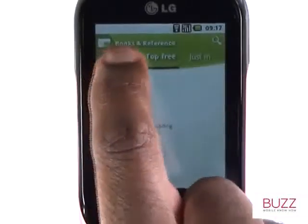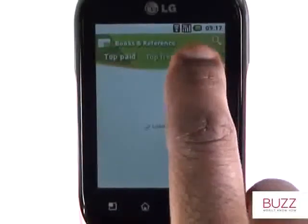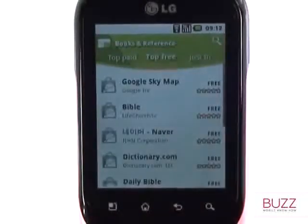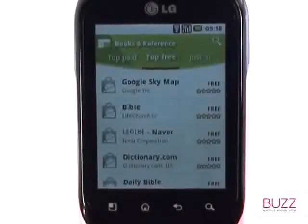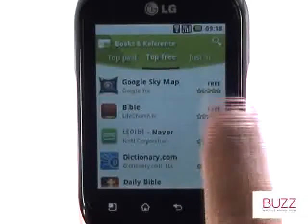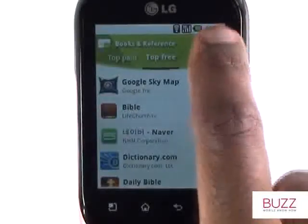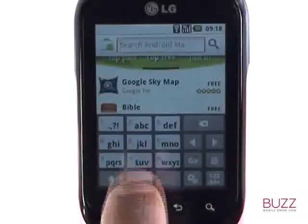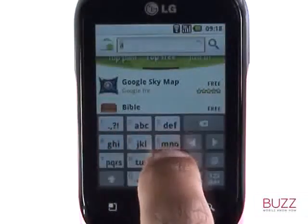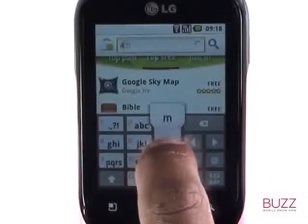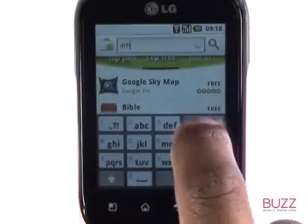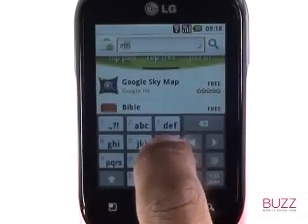We love the free section because it won't cost you a penny to download these apps. The search tool gives you the ability to search for any apps, and because it's a live tool, it will search for apps as you type. Here we have searched for the popular Angry Birds application.